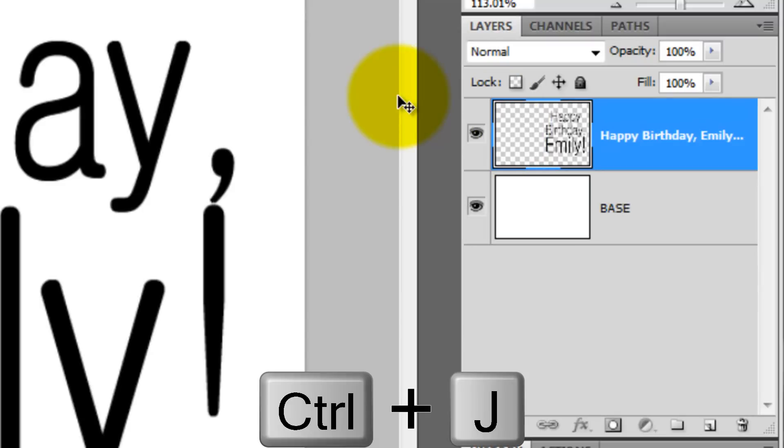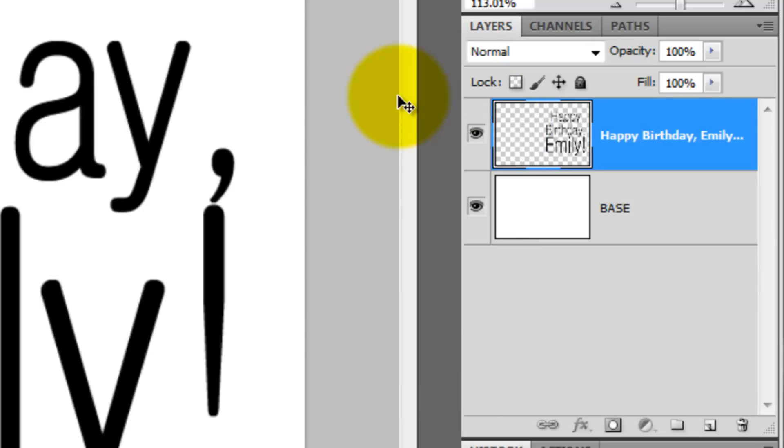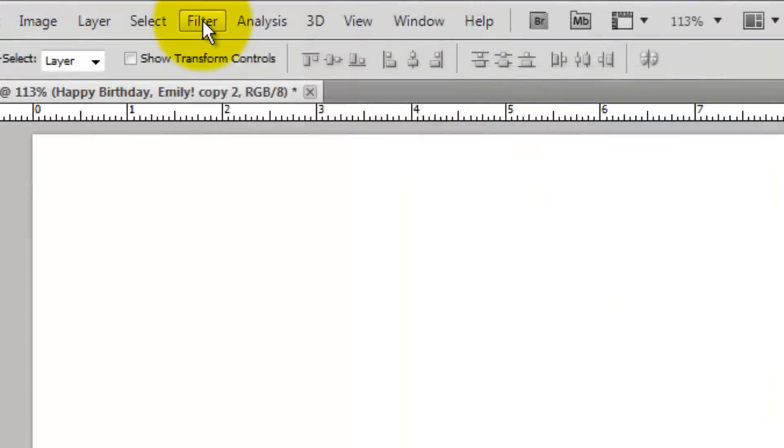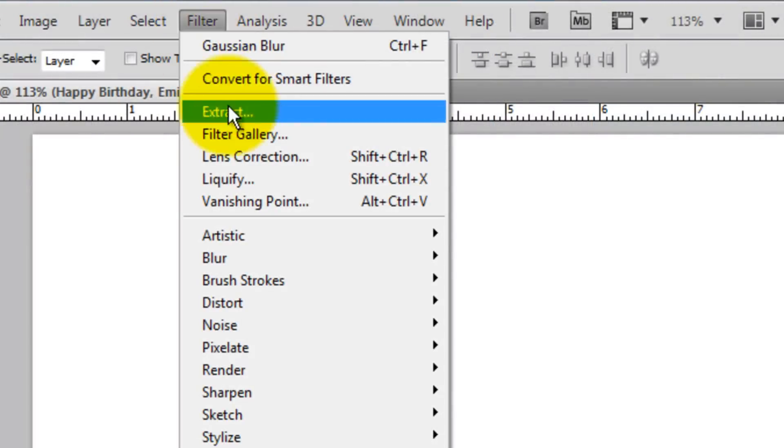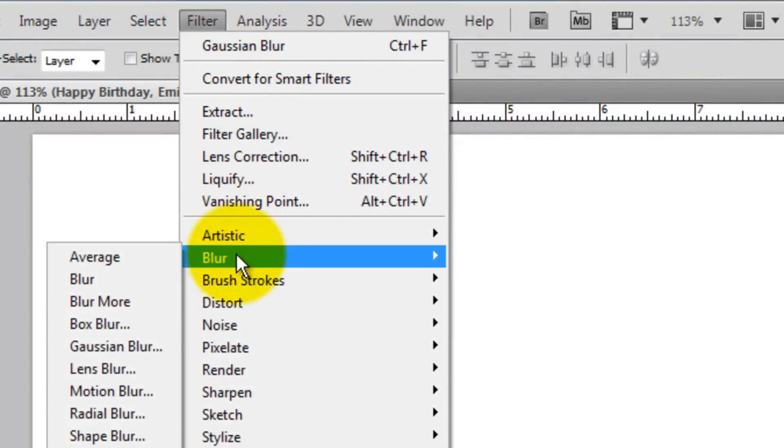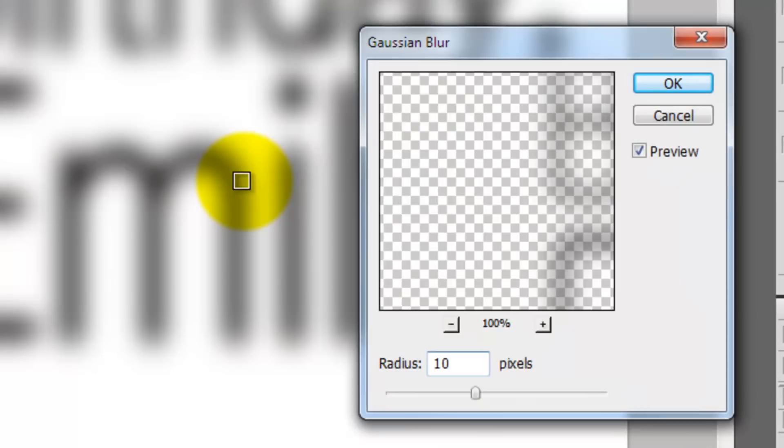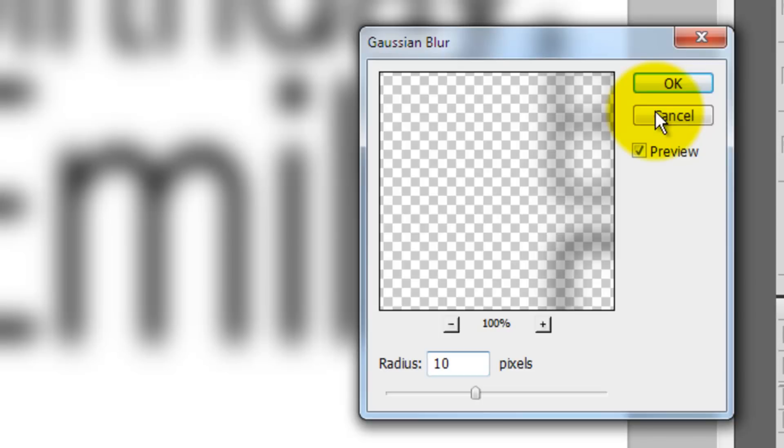Press Ctrl or Cmd J to make a copy of it. Go to Filter, Blur and Gaussian Blur. We'll choose a Radius of 10 pixels. Depending on the size, resolution and characteristics of your font, you may find another amount works better for you.